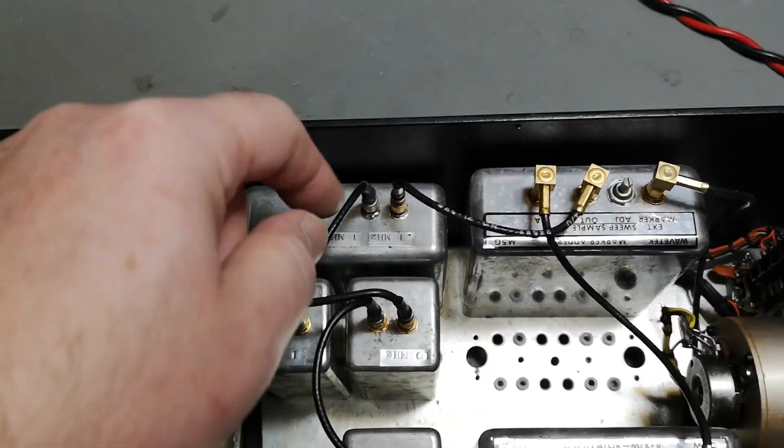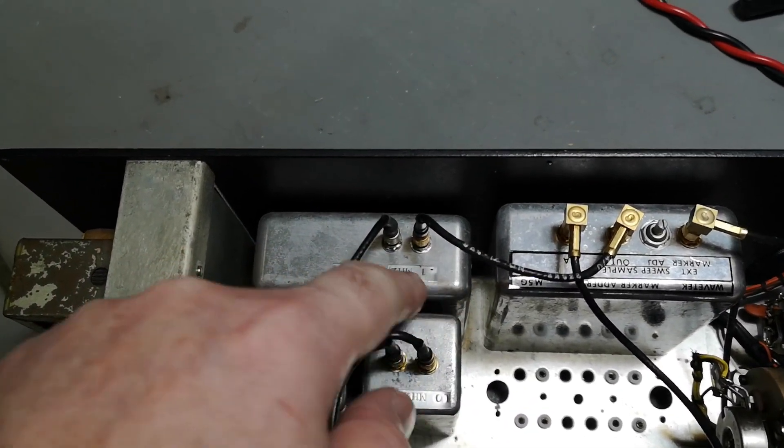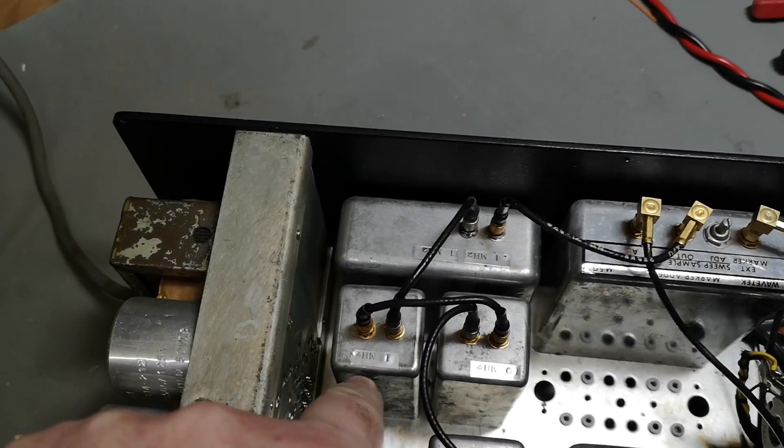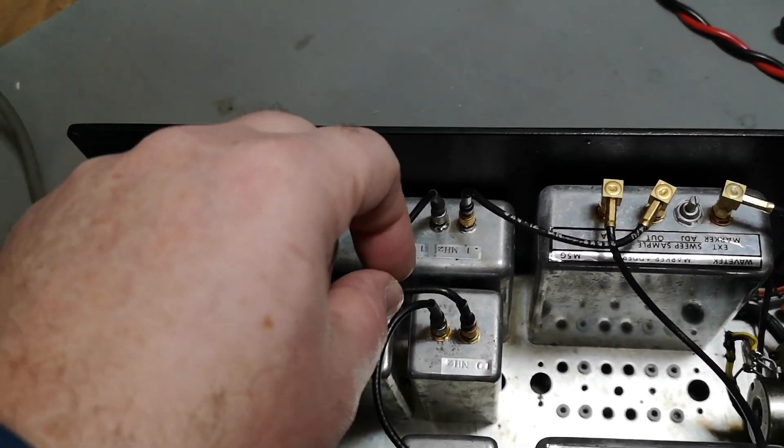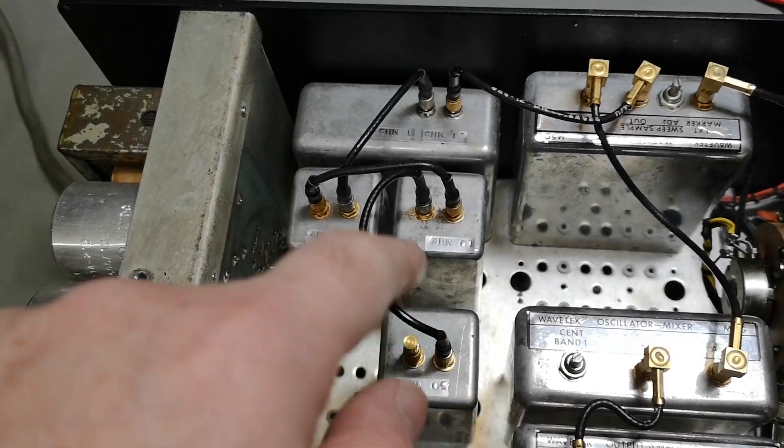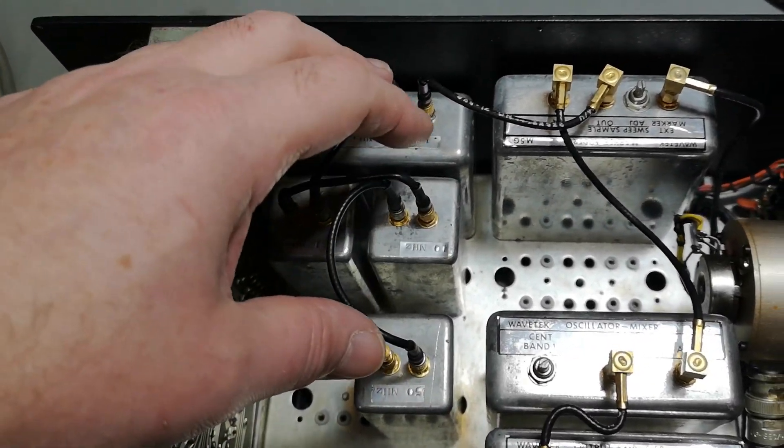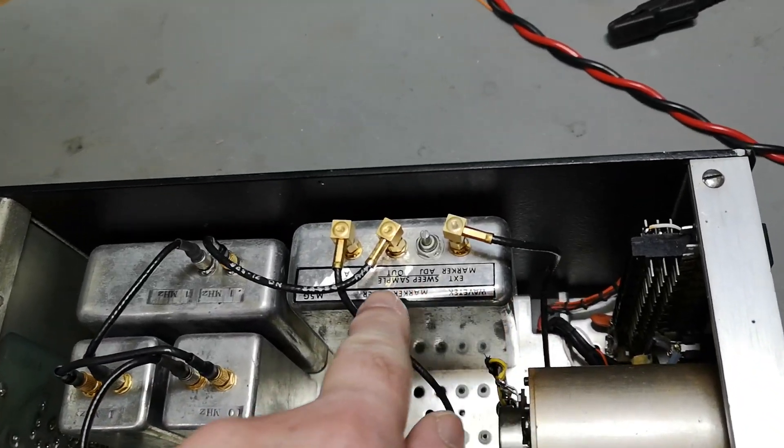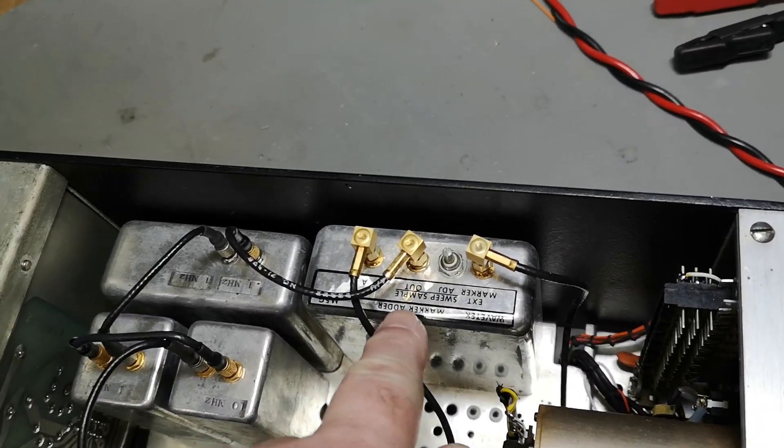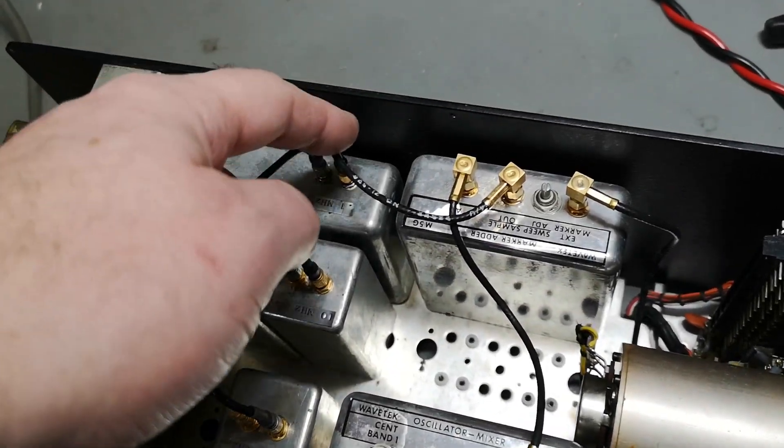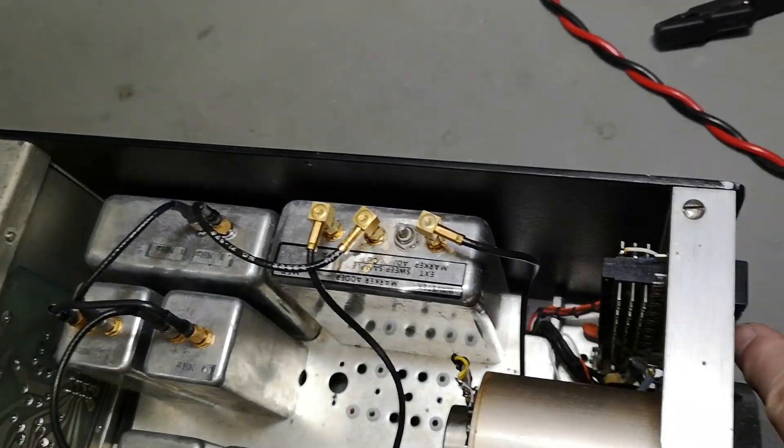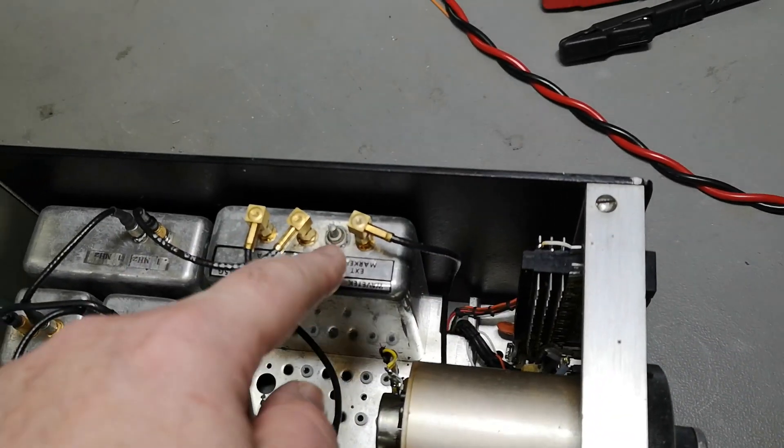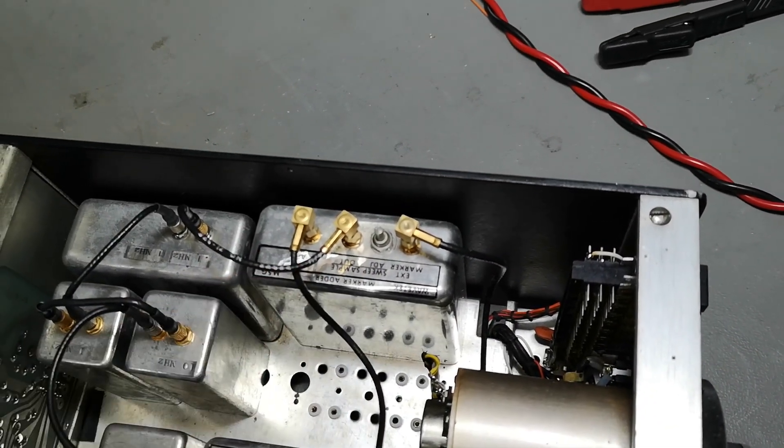So we got something here with like 0.1 megahertz, 1 megahertz, some other megahertz and 10 megahertz and some 50 megahertz, so that's probably some different markers. And then we go in here to a marker adder, so all those there will be added, and then you can enable the different markers on the switches.